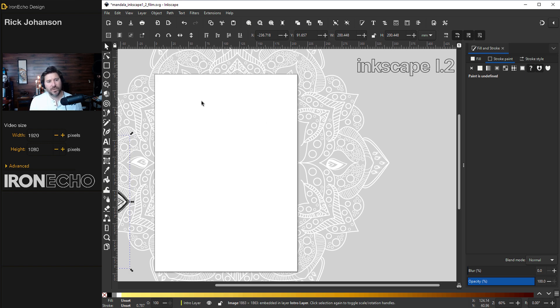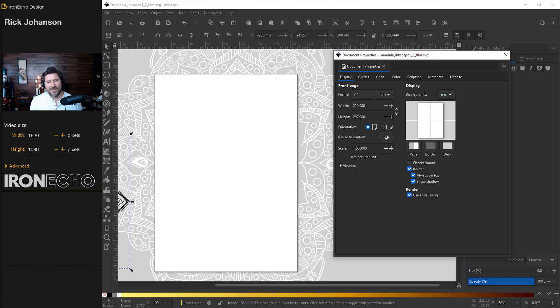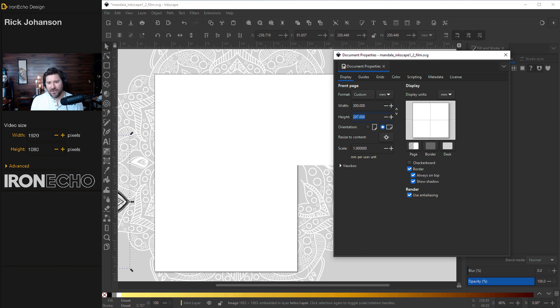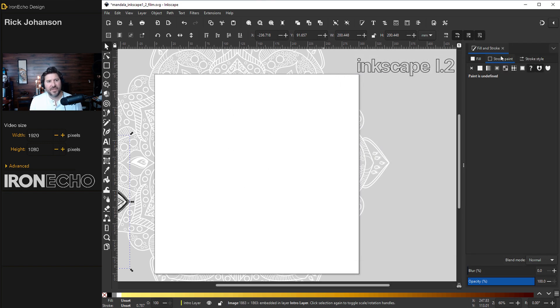We want to go to a square page. Up here, you'll see a piece of paper with a wrench. Click on that. This is your document properties menu. I'm set to the default A4, which is 210 millimeters by 297 millimeters. We want to go to 300 millimeters by 300 millimeters. Gives you a nice preview and you'll see it right there.